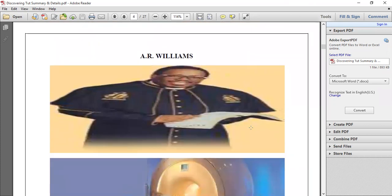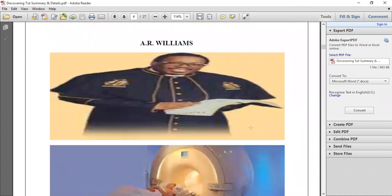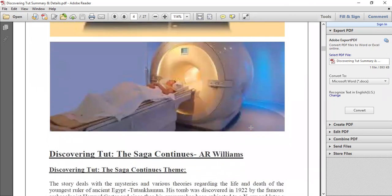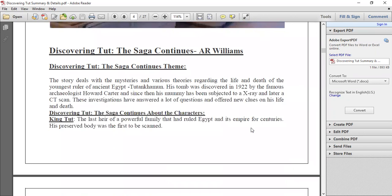A very important part of this lesson is the CT scan. What is a CT scan? It stands for Computer Tomography scanner. The CT scan is also going to be discussed. Now we are seeing the general theme: 'Discovering that the Saga Continues' is the theme of the lesson.